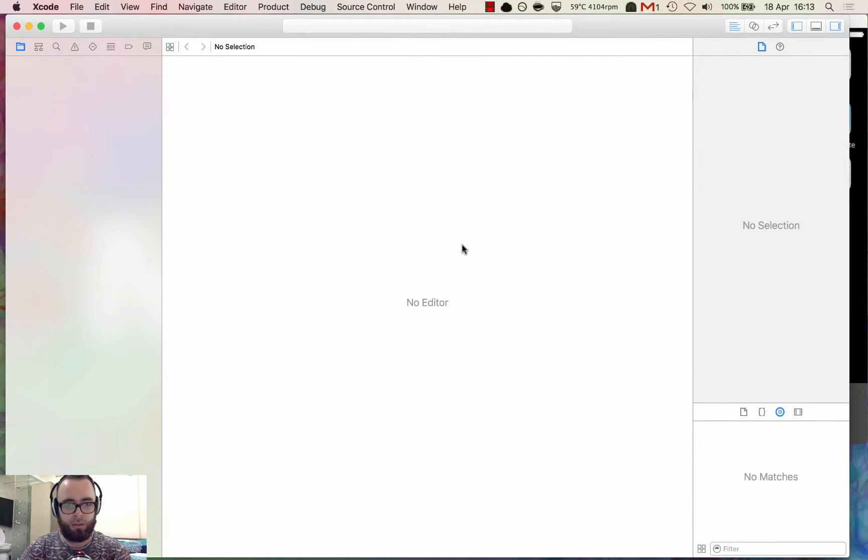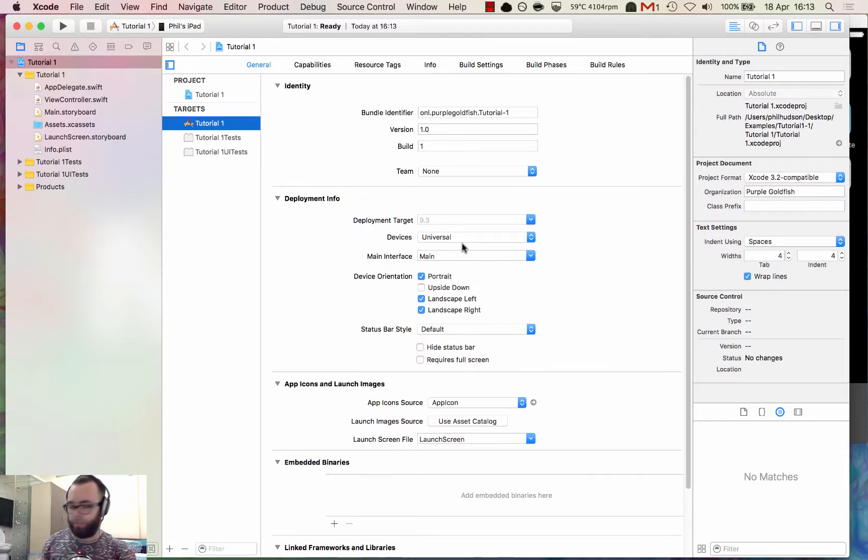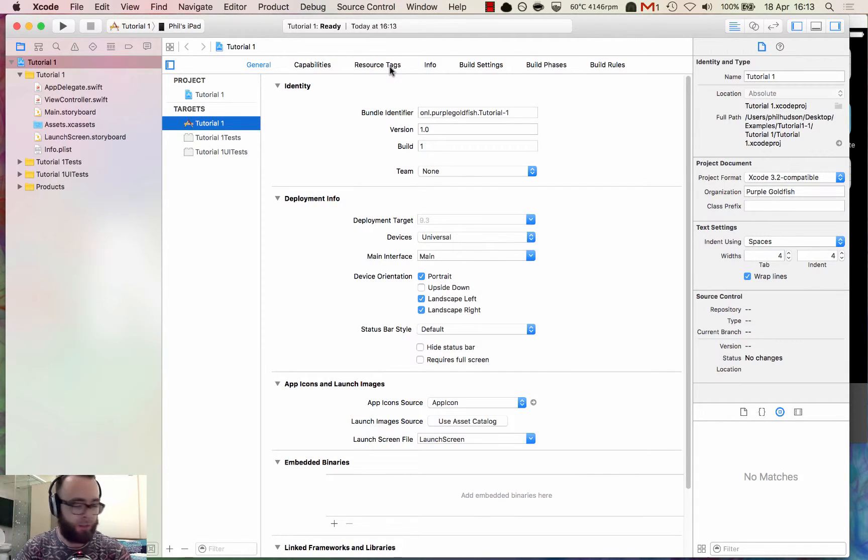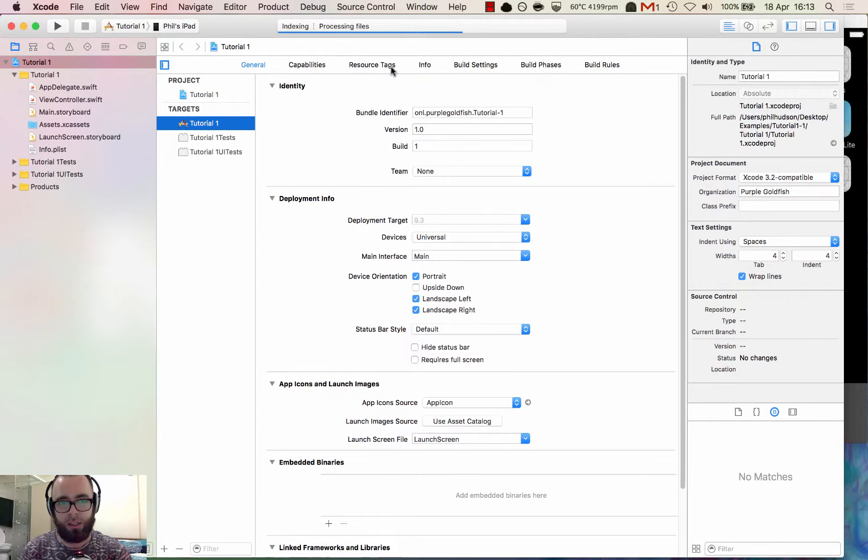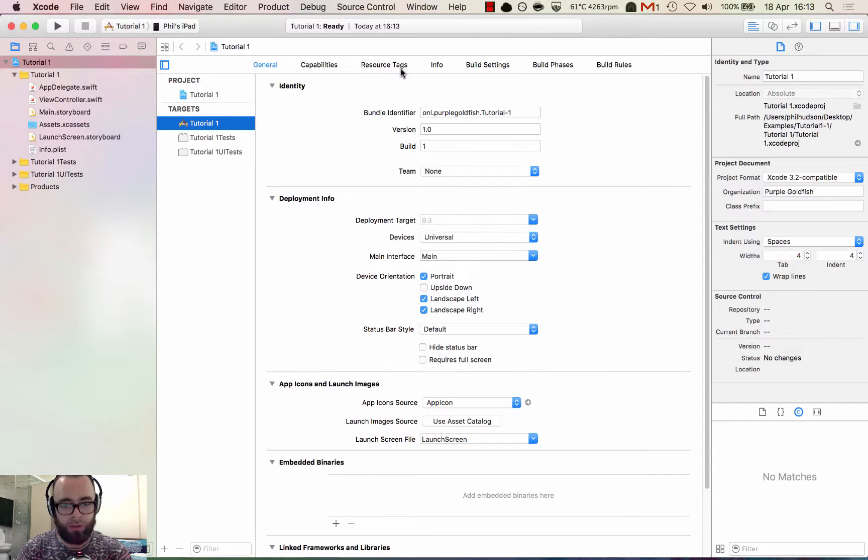Okay, so when we first create a project in Xcode there's quite a lot going on and it can be a bit scary. So in this tutorial I'm not going to explain the stuff we don't need or go into the stuff that we don't need.